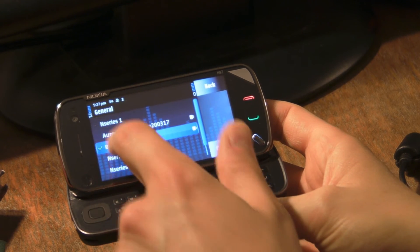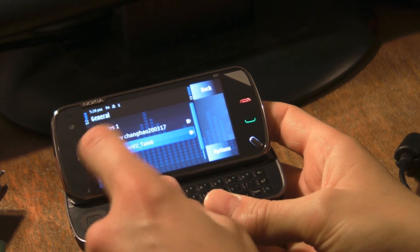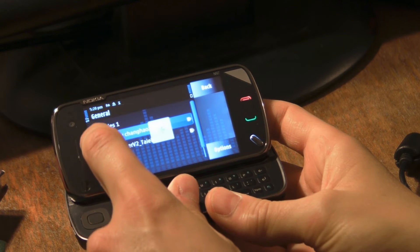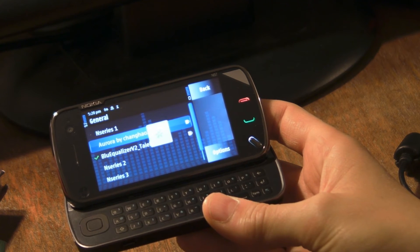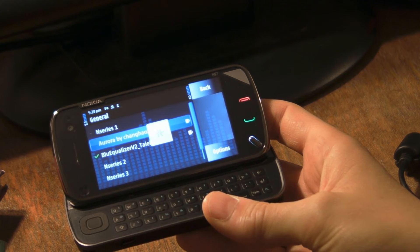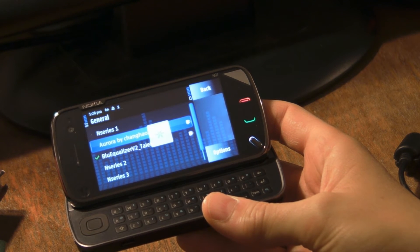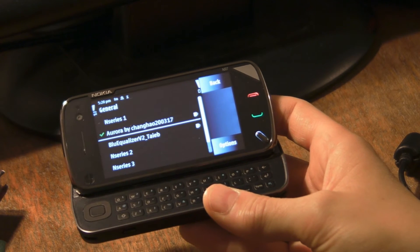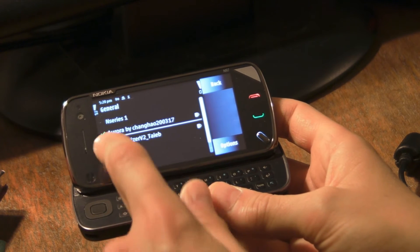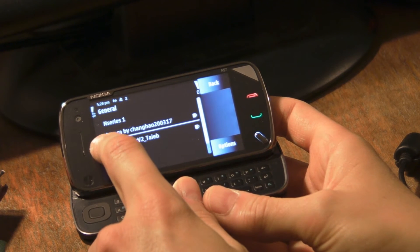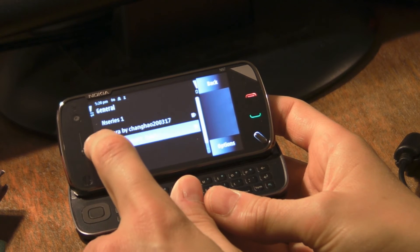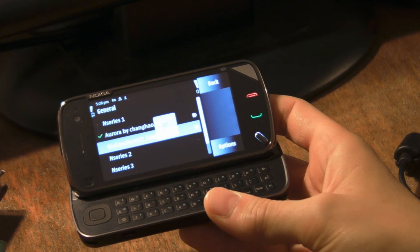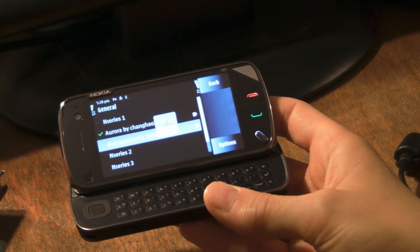You can select different themes by just clicking — I think you have to double-click. So if I double-click on the Aurora theme it'll actually preview it. It takes a little while to change everything over, and then once it's changed over properly you'll see there's a green tick just there. I must say I'll go back to the Blue Equalizer theme because that's currently my favourite.